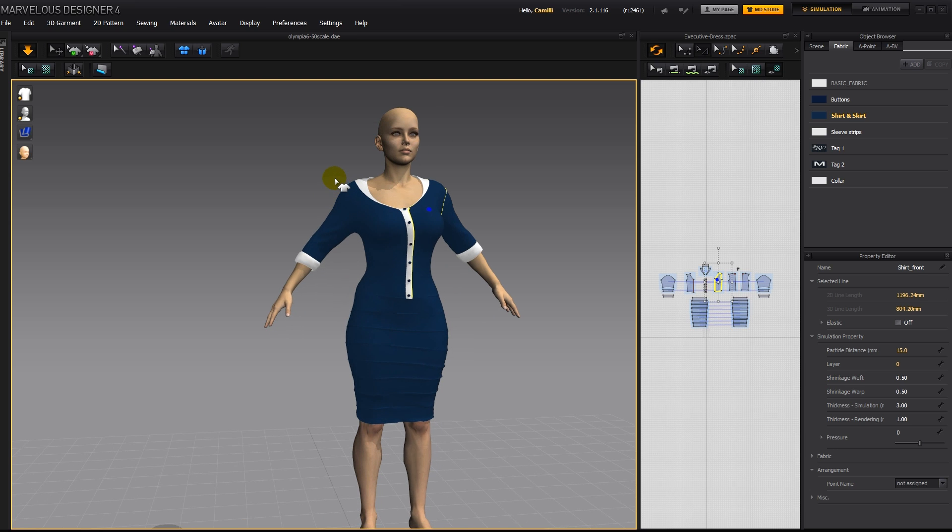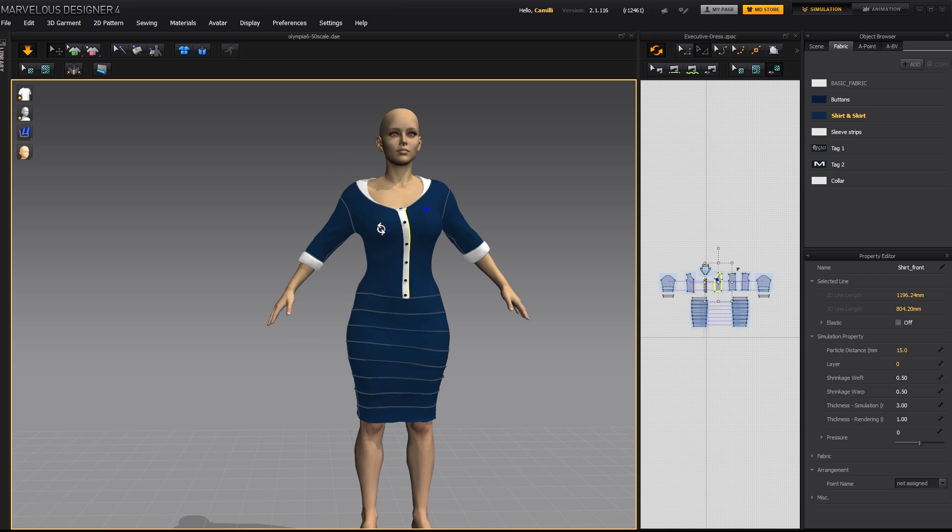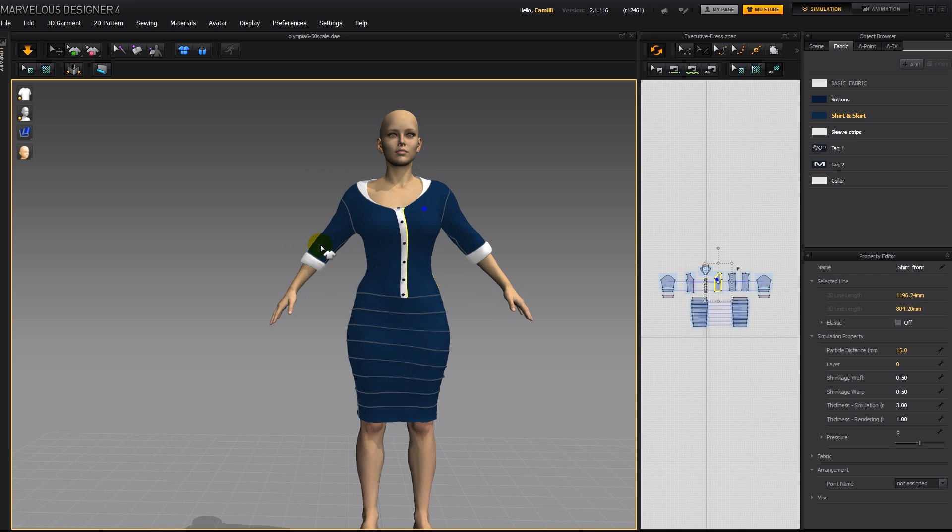Now if we show our seam lines, Shift S, we can see that this should be on her shoulder, but it's way off. Also this should be around her elbow. So I'm going to tug on the sleeve to get it up to where it should be.